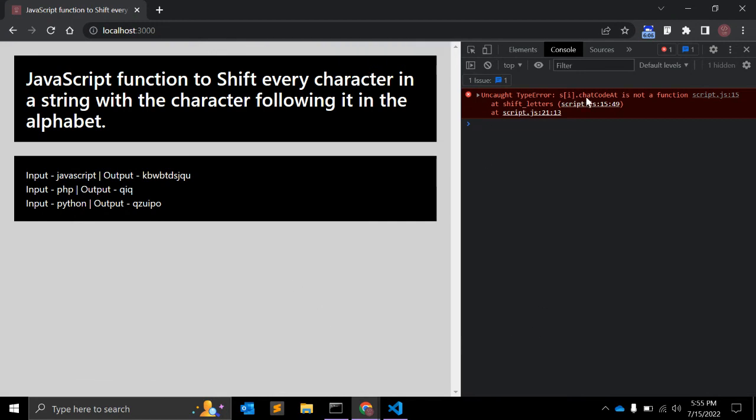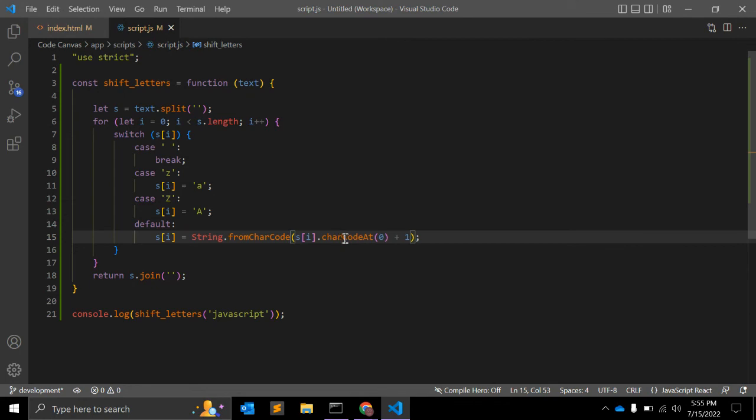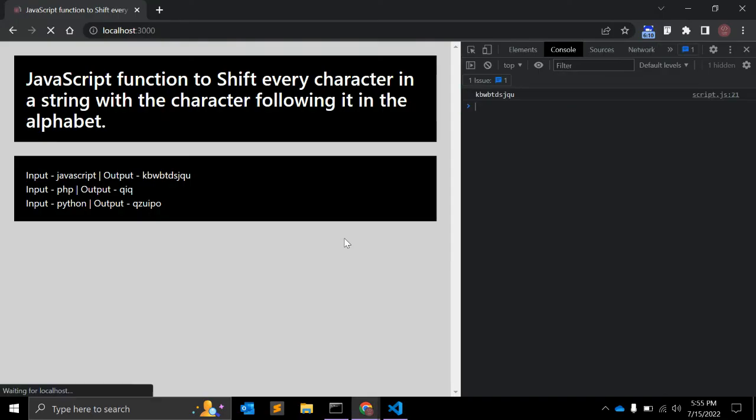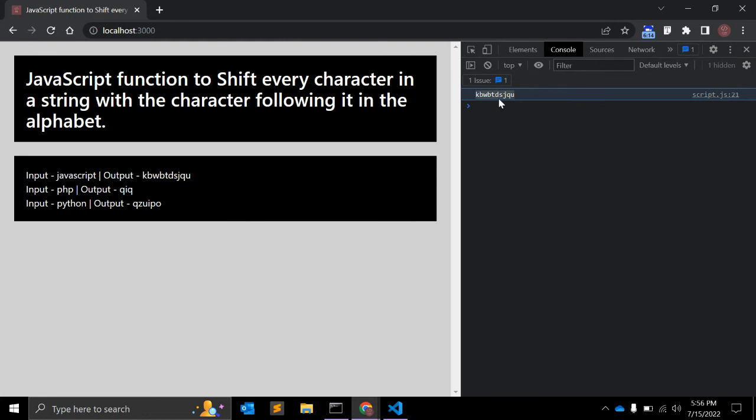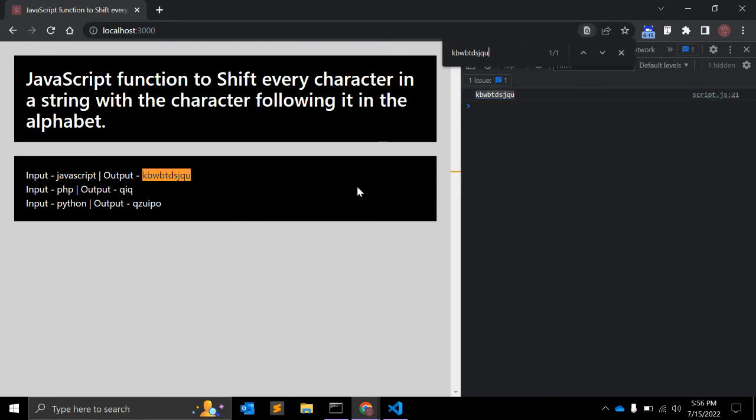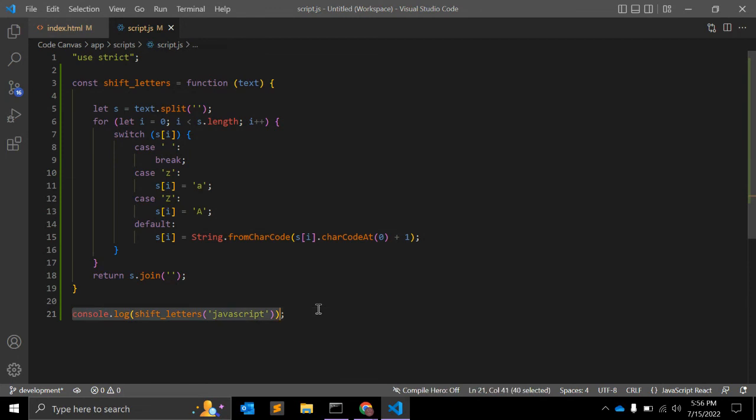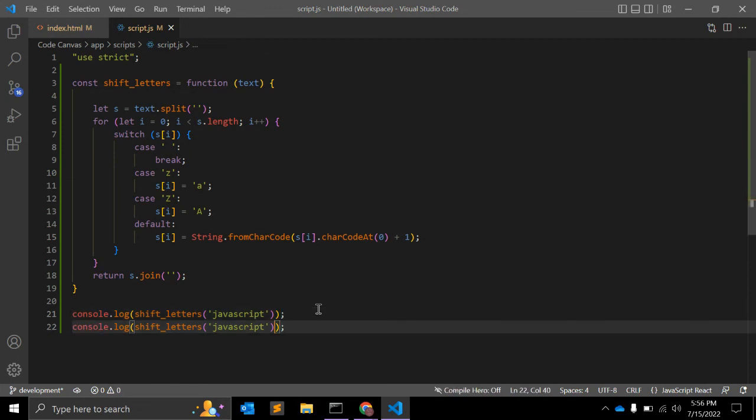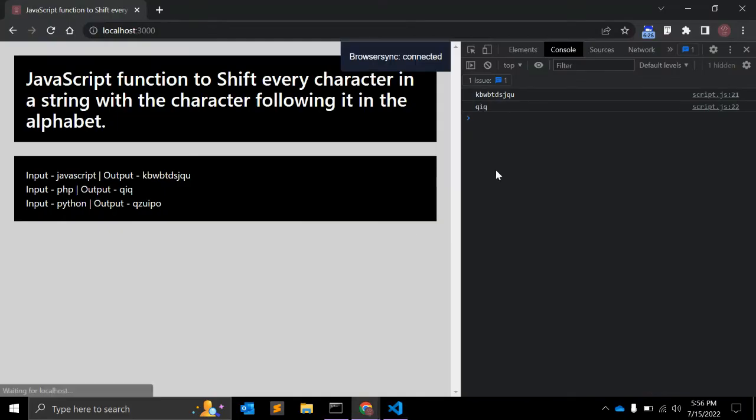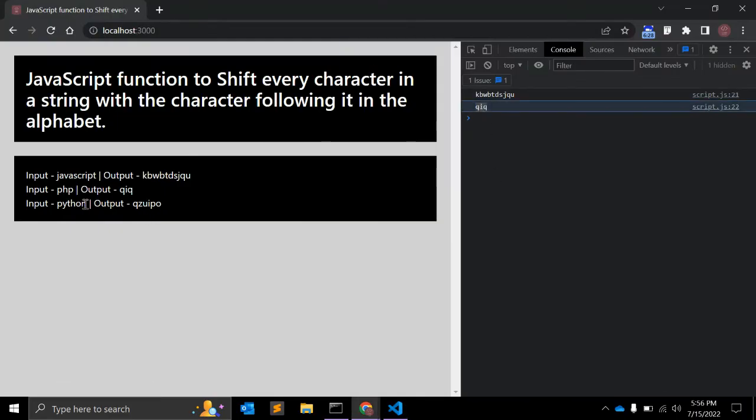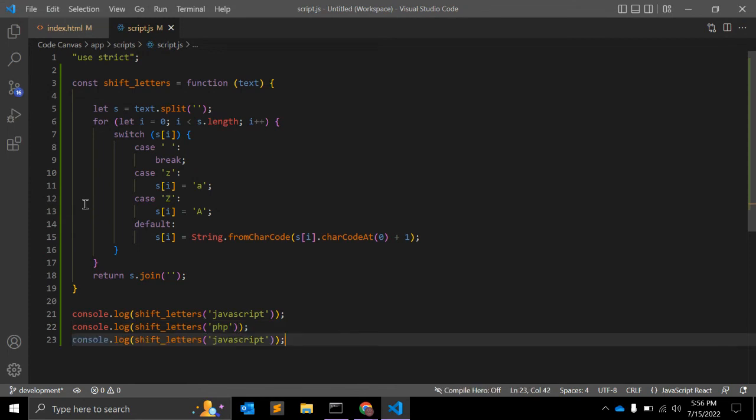Let's see. We have one error. This should be character, not character. As you can see, the output is as we expected. Let's copy this and let's pick another string. It should be PHP, and this is expected output.